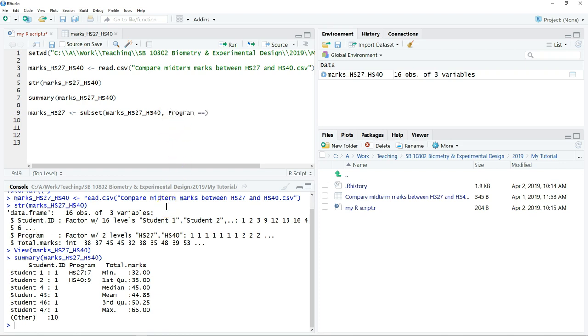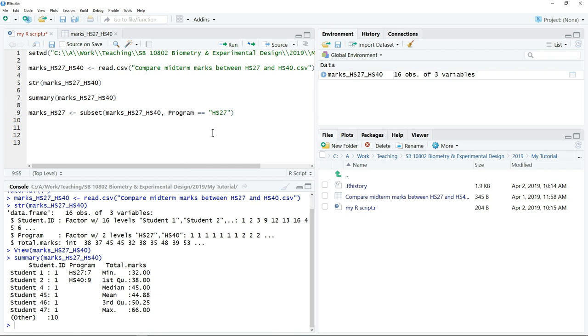And then equal, so two equal signs, then open and close quotation mark. And then type the name of the program. Then click run. So you can observe a new object is going to appear here.